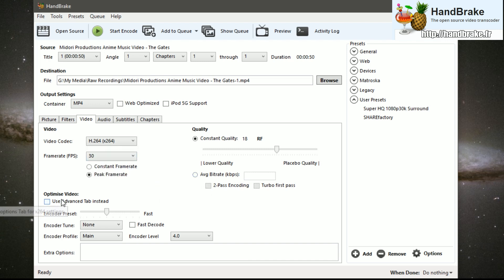The main option we'll focus on is constraining the keyframe interval for ShareFactory videos. In Handbrake's extra options field, you would type keyint=30. This will make your keyframes appear every 30 frames — so after 30 frames pass, a new keyframe is created, then another after the next 30, and so on.